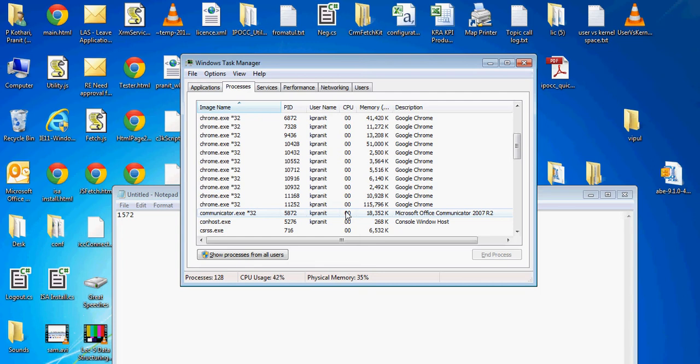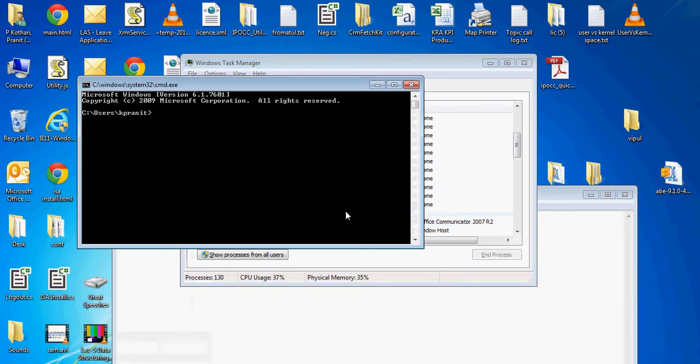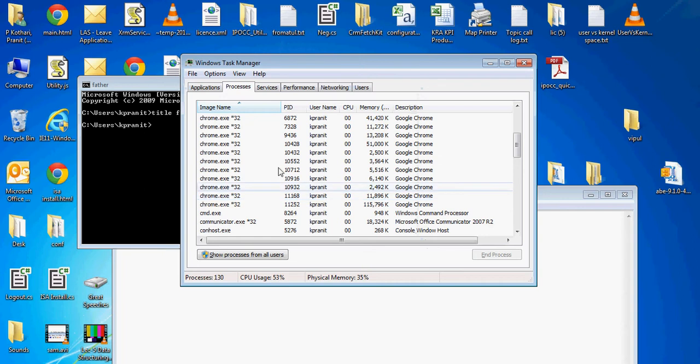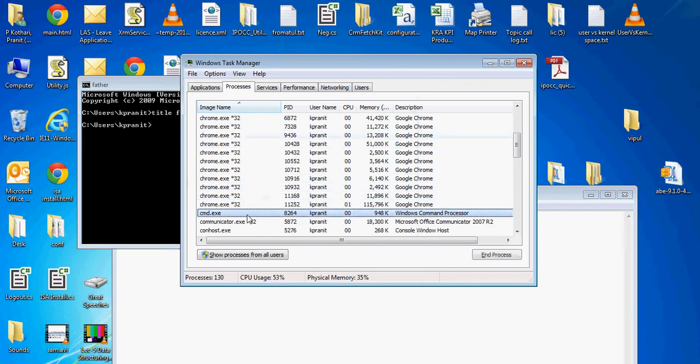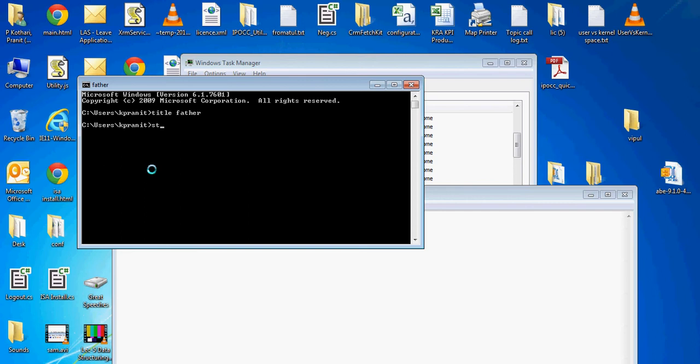Now let me create cmd.exe one more time. I am giving it a title 'father' again. Going to look at its process ID in Task Manager - it is 8264.